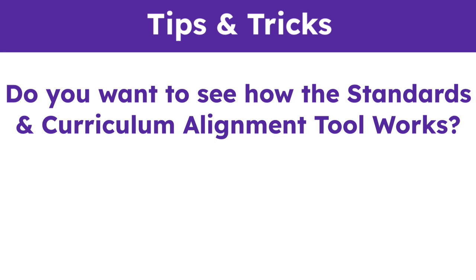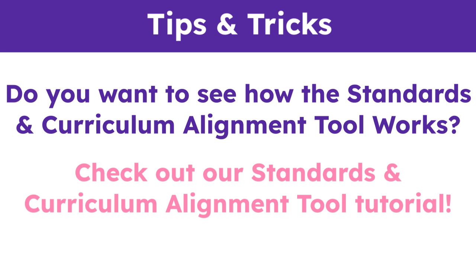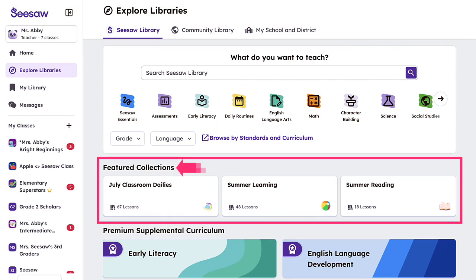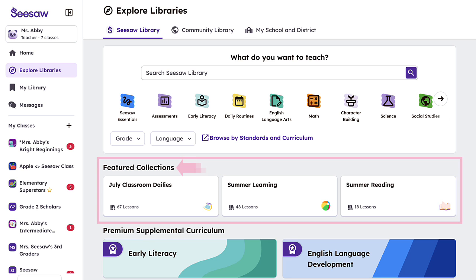If you would like to see how the tool works, check out our Standards and Curriculum Alignment Tool tutorial. Seesaw's featured collections change monthly based on the time of year and contain great grab-and-go activities related to holidays, timely topics, and important events.